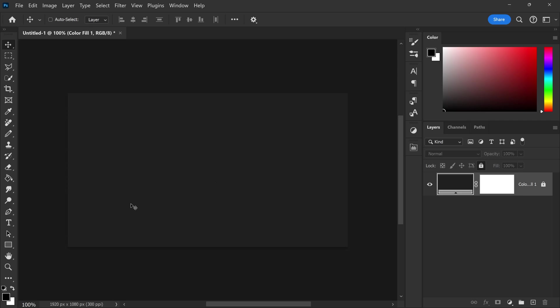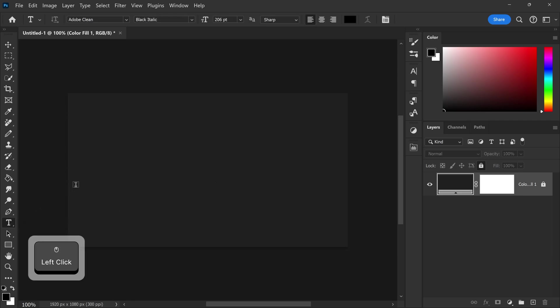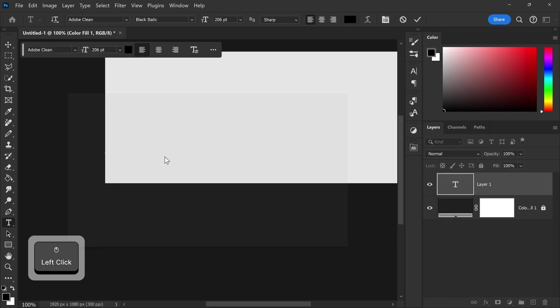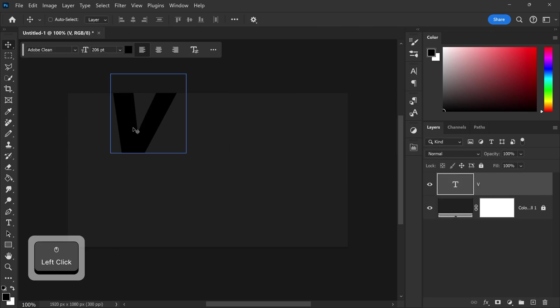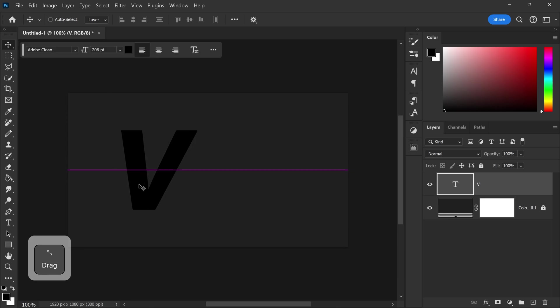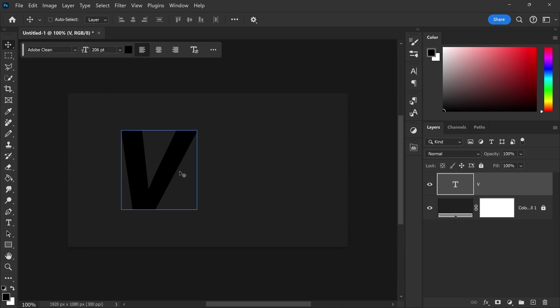All you need to do is get yourself the text tool. You want to left click and type in your text. Now the key here is to use a font that is nice and bold. You want it to be really visible and have a nice good width to it.